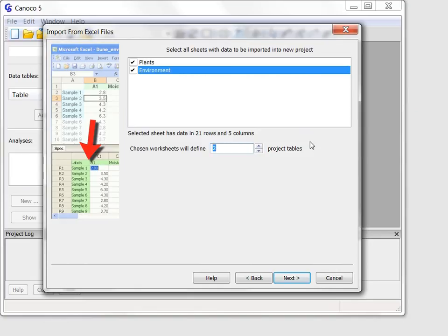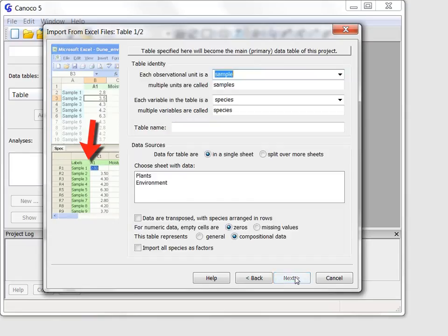The import of each of the two data tables will be specified by a pair of wizard pages, so the next page displays options for the first data table. At this moment I shall specify unique terms for table rows and columns, both in singular and plural form.